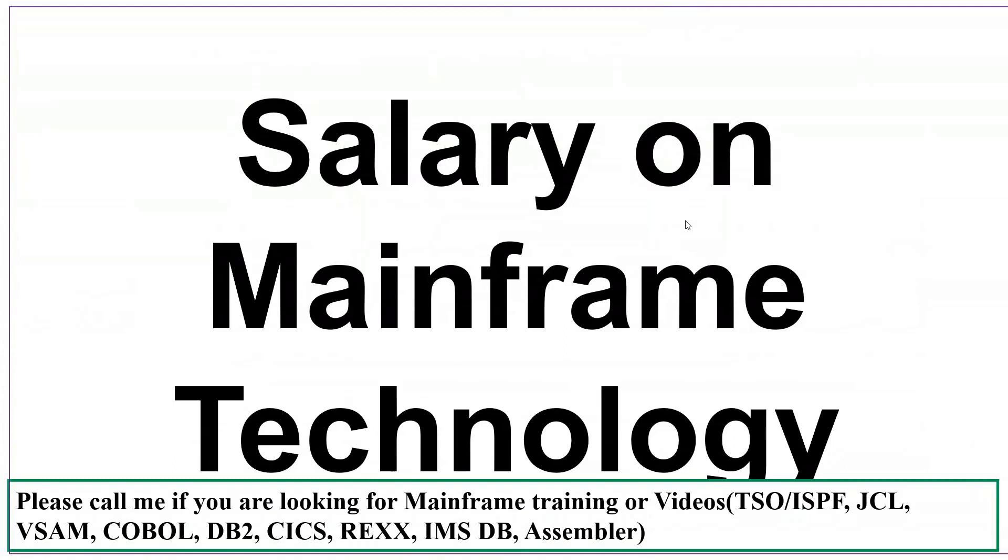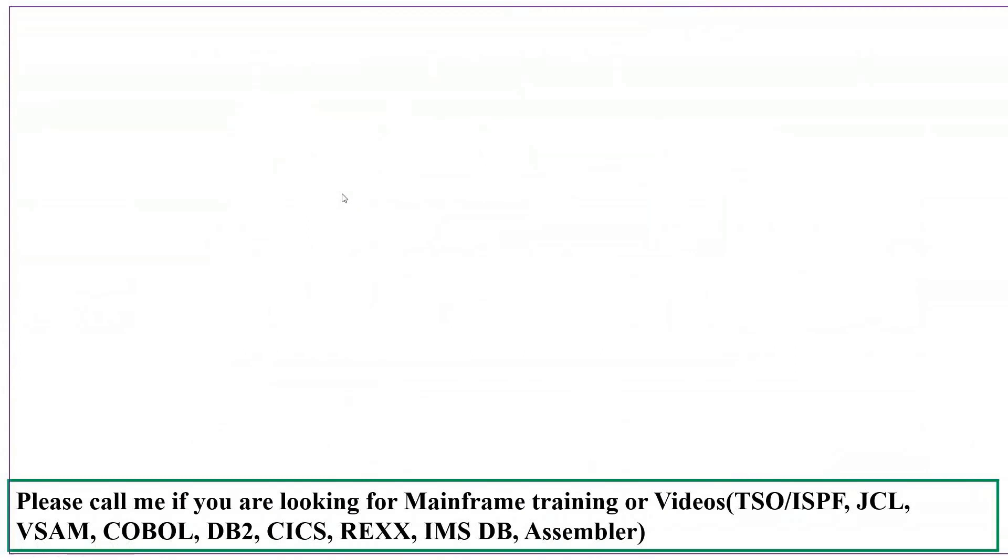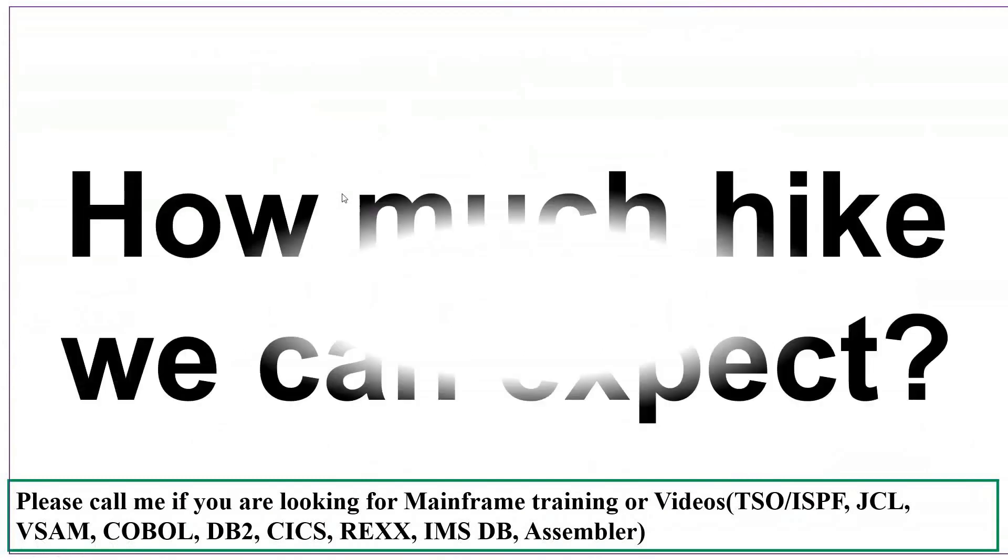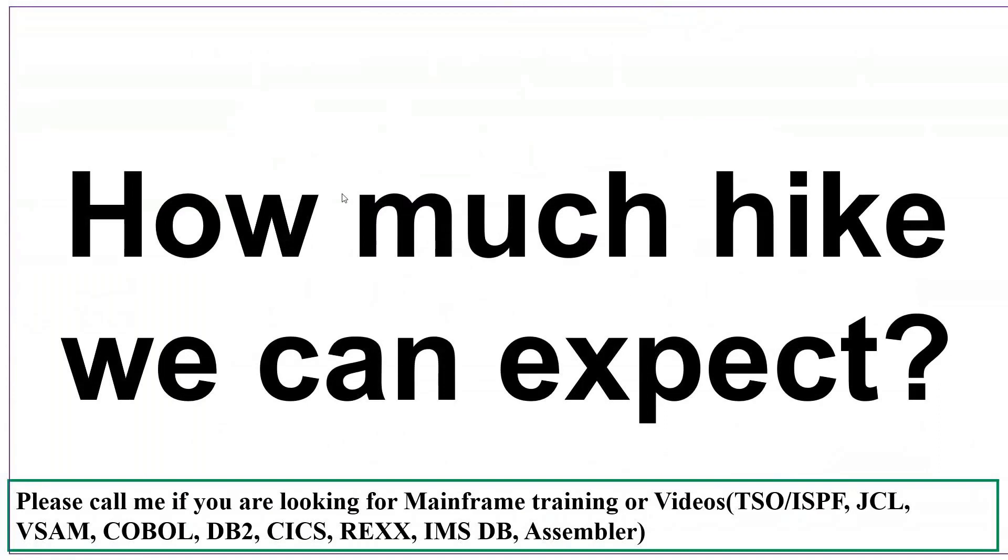There will be a question always when you are attending interviews: How much hike can we expect? How much should we ask? There is no standard formula to say you have to ask this much hike. There are different factors, various parameters to determine the hike percentage.